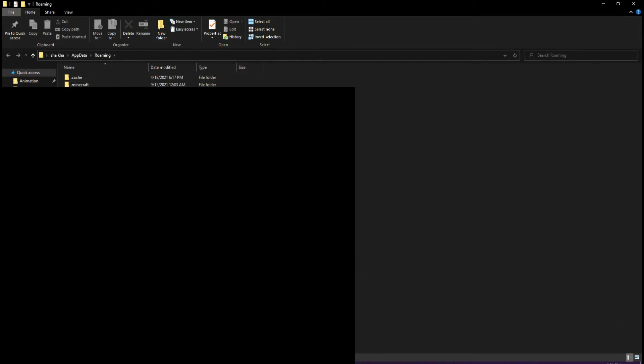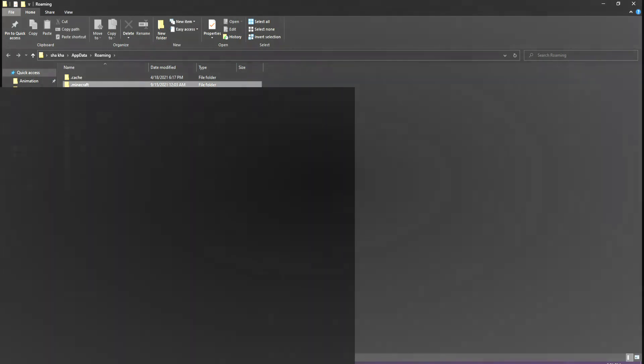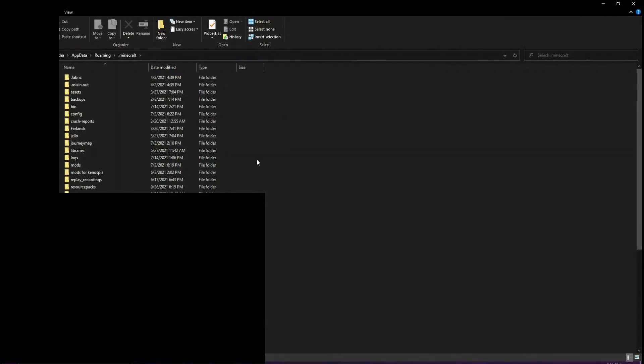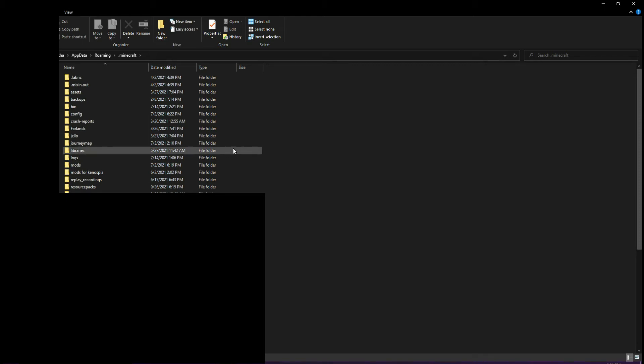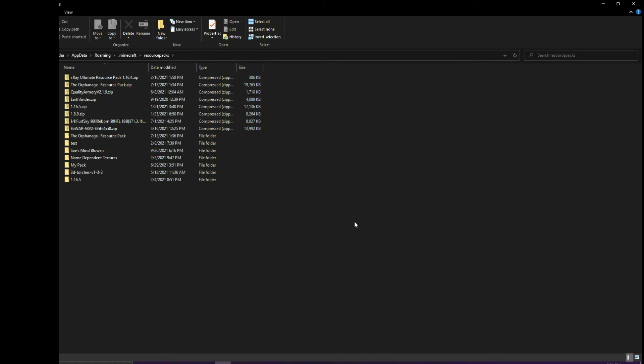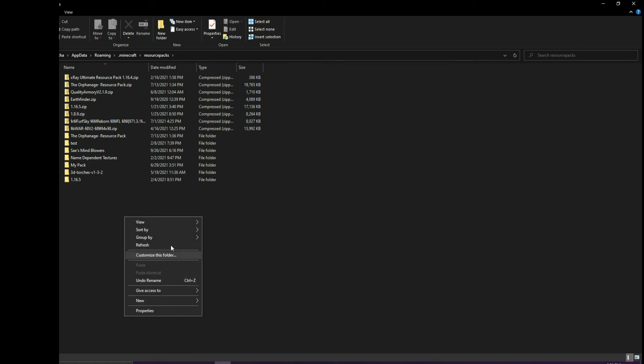it should open your app data folder with all your app data. We're going to go to the .minecraft folder. Now there's all these folders, and you're going to go into the folder called resourcepacks. In here are all the resource packs. If you make your resource pack and go to Minecraft, it's going to show up here.